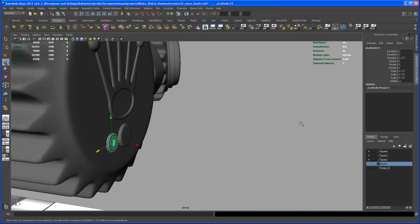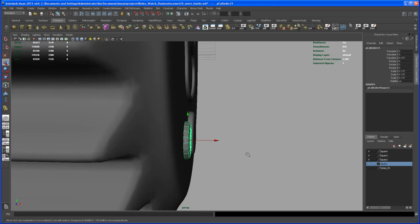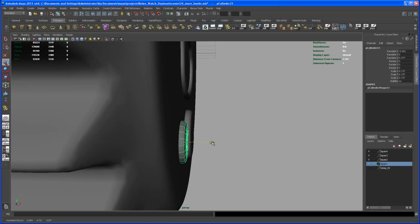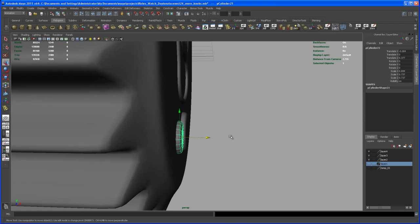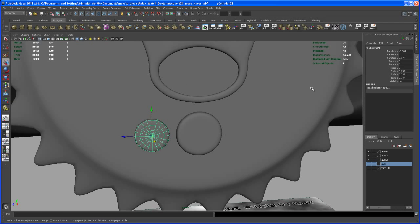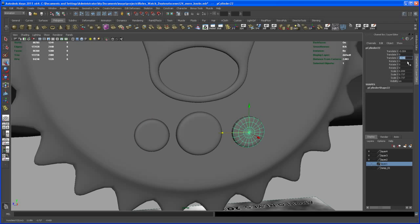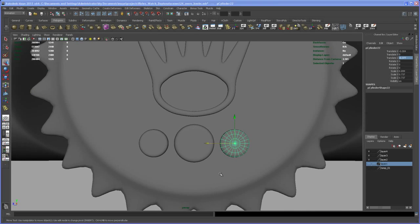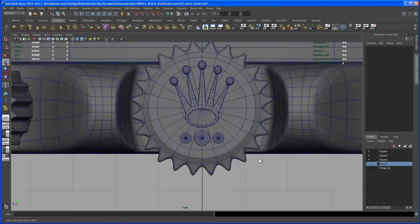Let's check it out from the perspective view. Something like that. Now let's duplicate that and move it — it's moved in Z. It should be 0.377; hit Ctrl+D and it should be negative 0.377. Check it out from the side view — it's looking good.